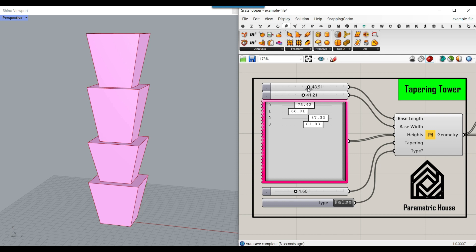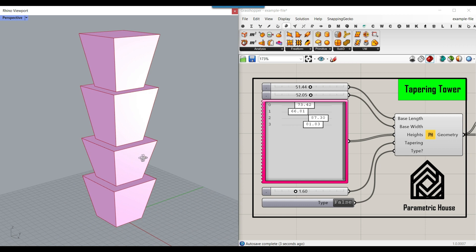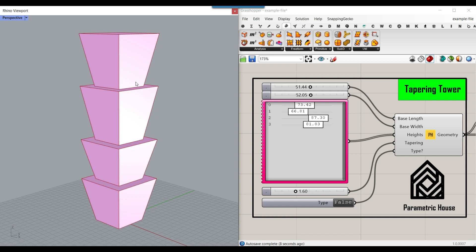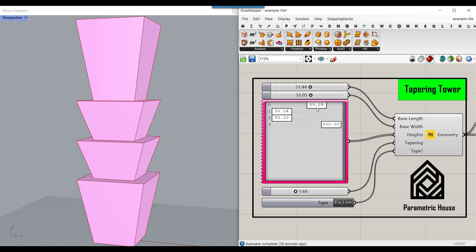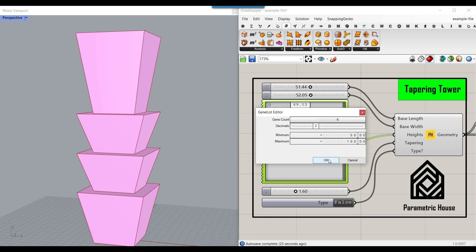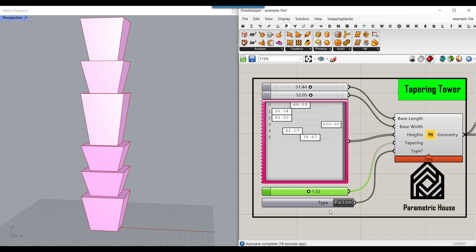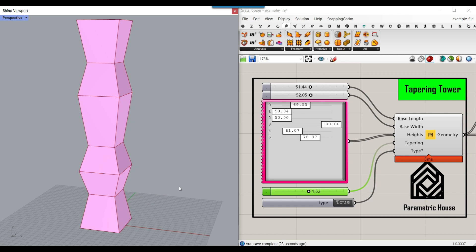Welcome to Parametric House. In this tutorial we want to design a parametric tapering tower. I'm going to teach you how to define the height of each part by using a simple gene pool, so you can change the height and control the different parts. We can double click on the gene pool, increase the number of gene counts, and get more towers. I'll also explain a different tower type we can produce.